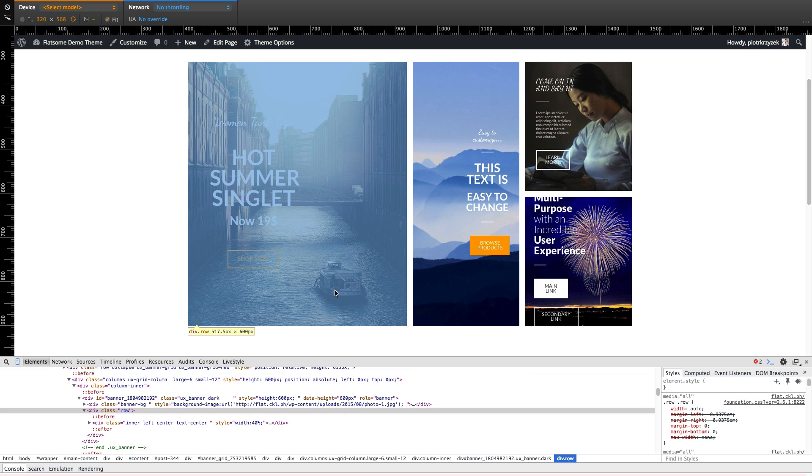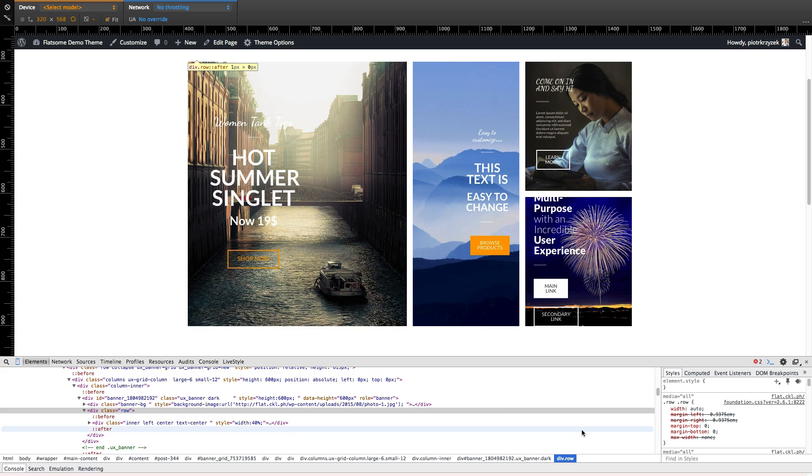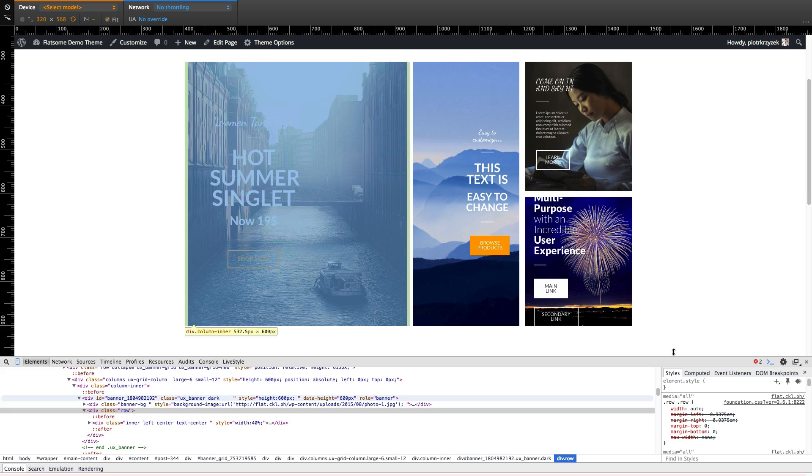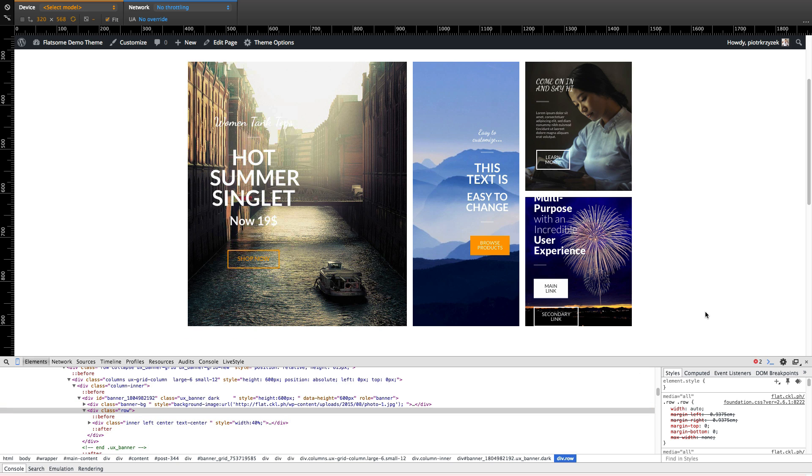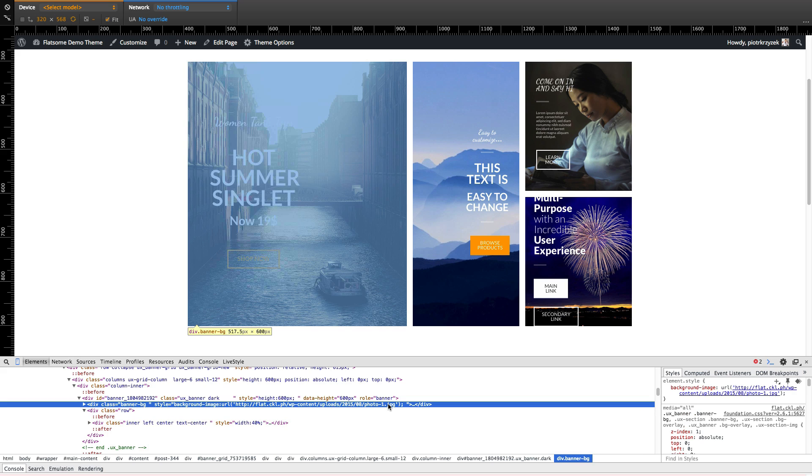See? Already so much better. It's cropped exactly how I want it to be. And it is super crystal clear and sharp. Because now the theme already saw that, hey, this is perfectly sized. Absolutely no need for me to do anything else about this. So, yay!